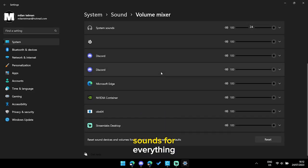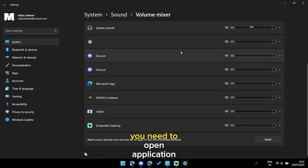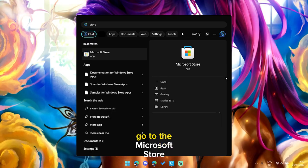After this you can change sound for everything, but this costs a lot more time. You need to open application settings.